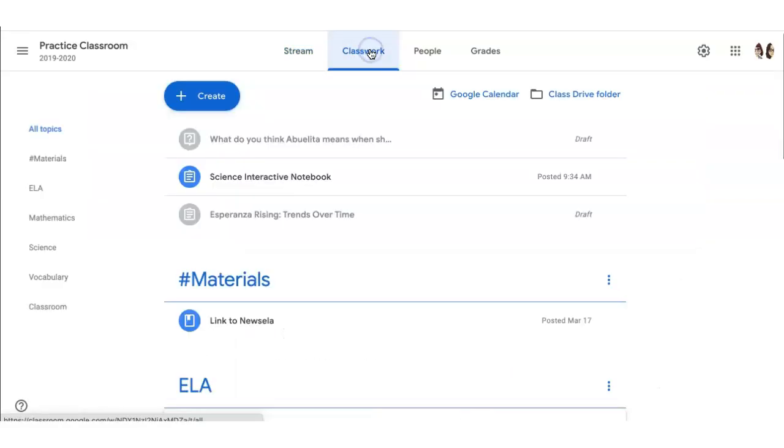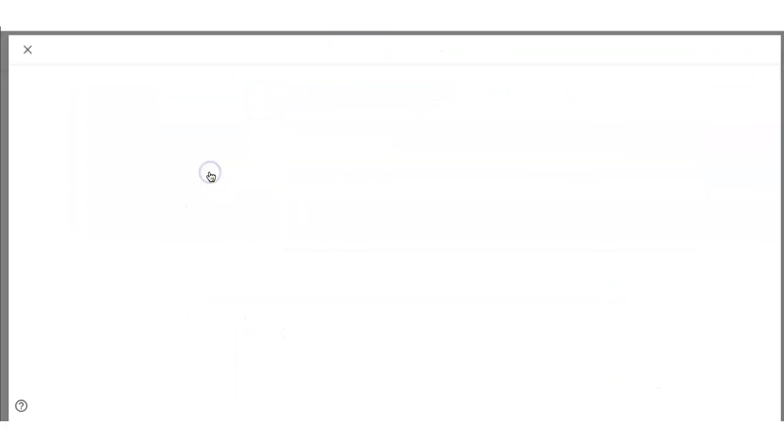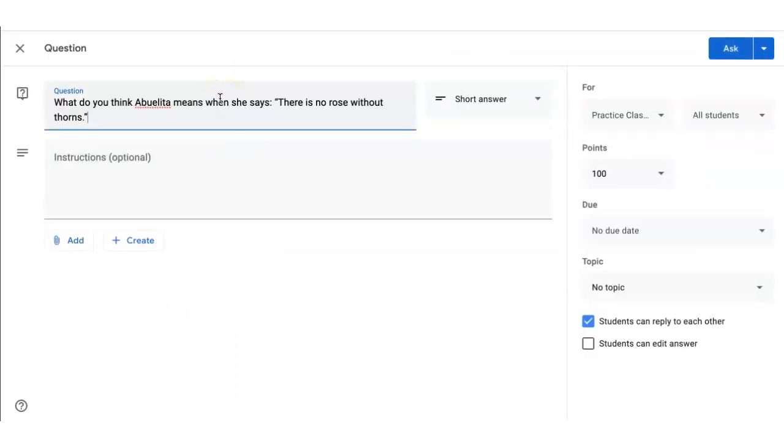Go to the Classwork tab and click Create Question. Type your question. Add any additional instructions for your students.